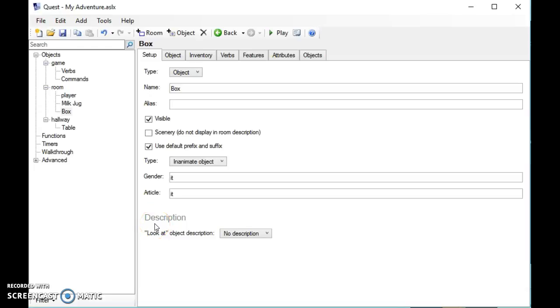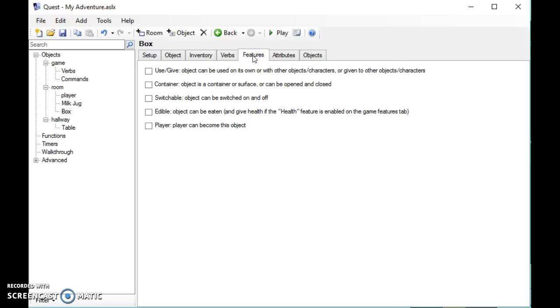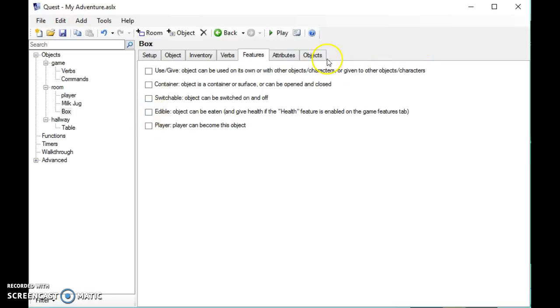Welcome back. In this video we're going to have a look at some of the further features of objects. We're going to have a look on the features tab here and it gives you several different options. When you enable one of these options, a new tab appears up here with further things that you can set on it.